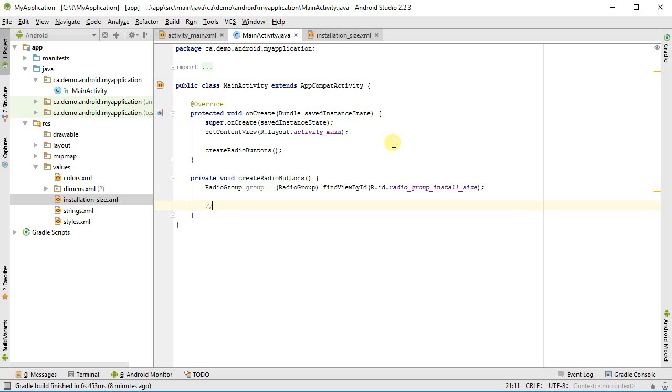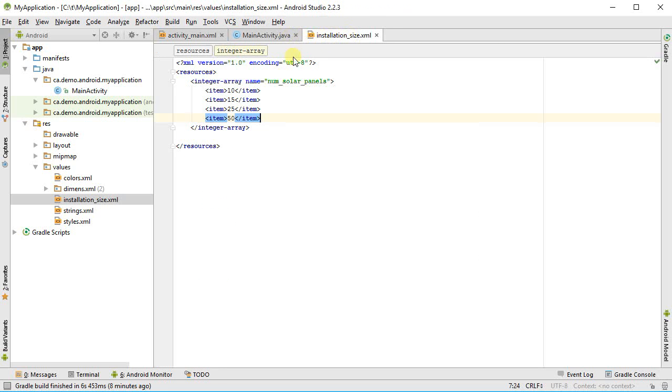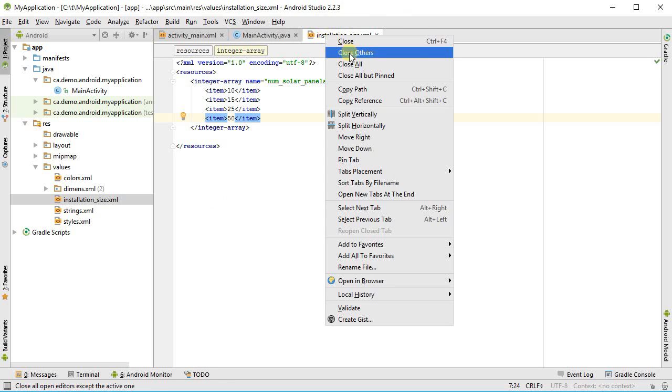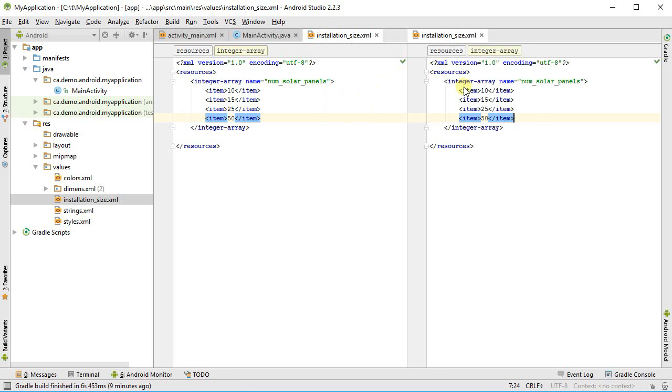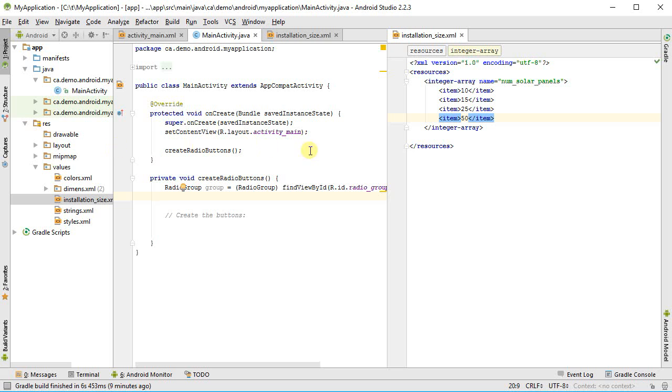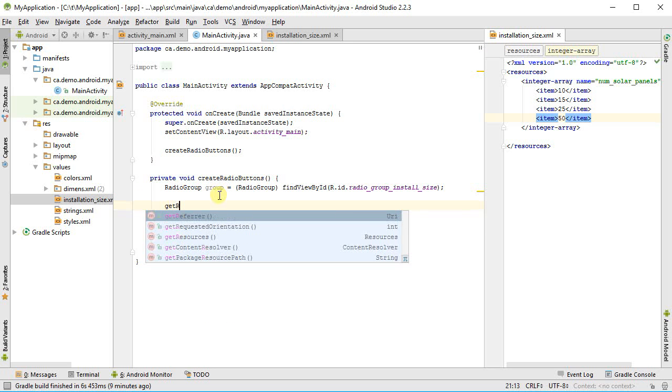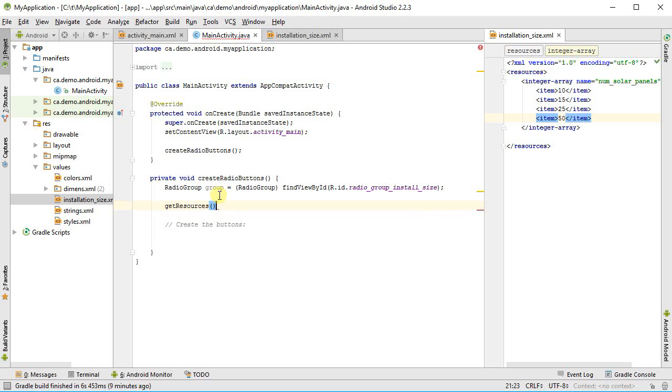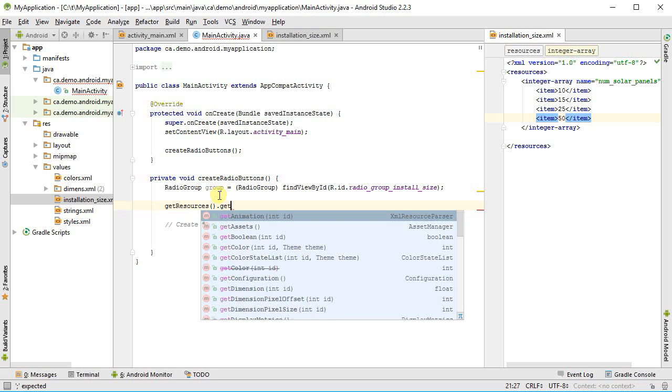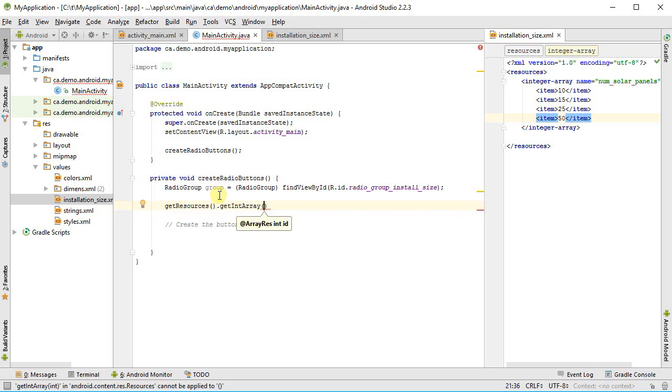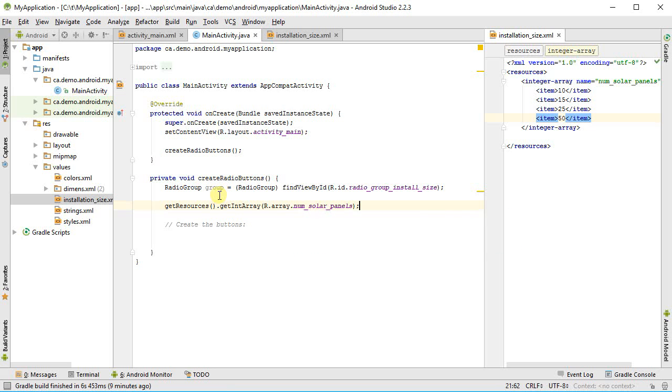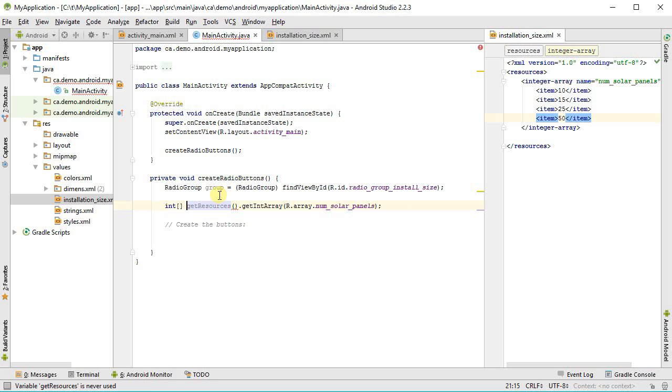Let's start off by getting our grouping that we need. So I'm going to go radio group, and I'm going to call this one group equals, I need to cast what I'm going to get back from find view by ID. Find view by ID, and I gave it the name, so it's R.id.radio group install size. This is my radio group to put things into. And then I'm going to create the buttons and I'm going to add them to it.